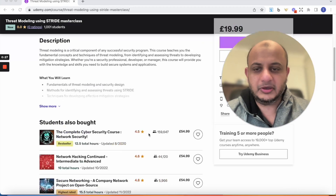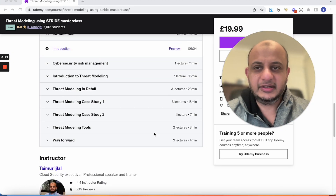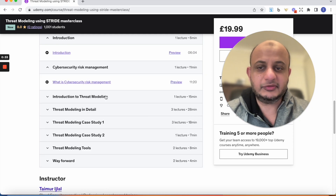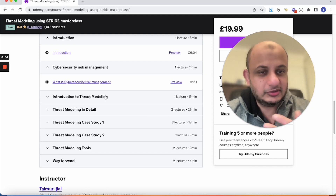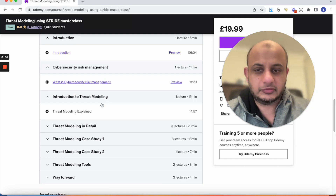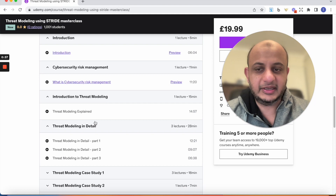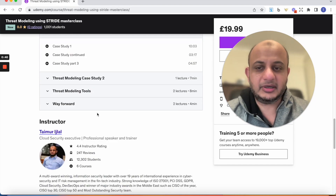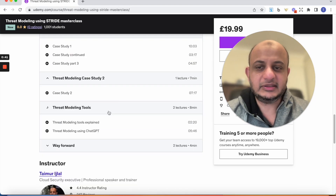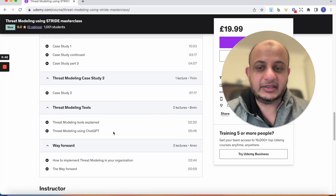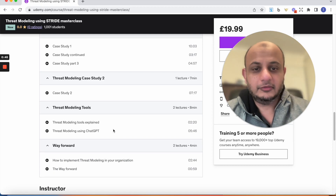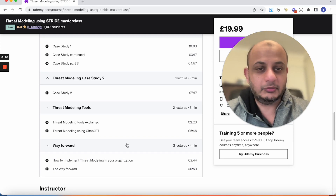So the whole point of this class is it teaches you and gives you an introduction about threat modeling. Then it gives you an introduction on cyber security risk management, and how threat modeling is really beneficial for this. And I'm going to go into multiple case studies with that. And I'll tell you about the tools, even ChatGPT, how you can use that for threat modeling.